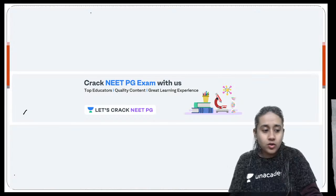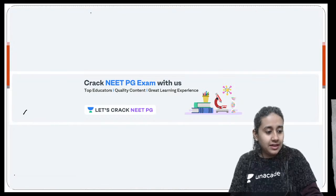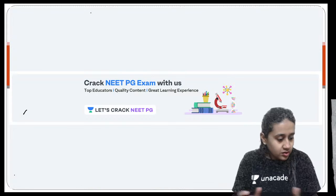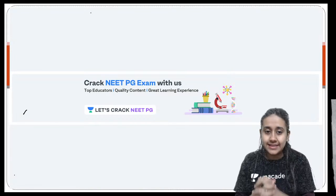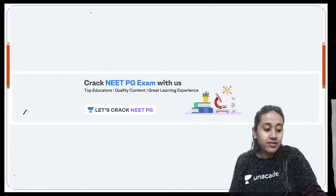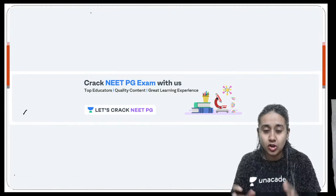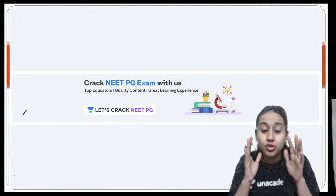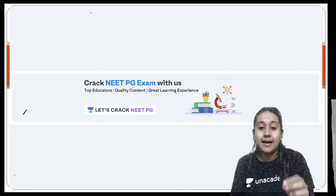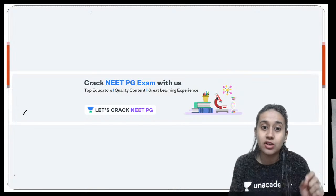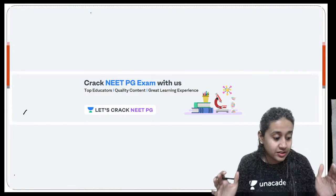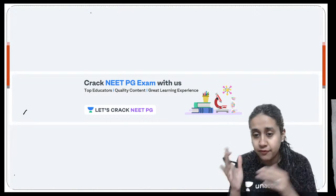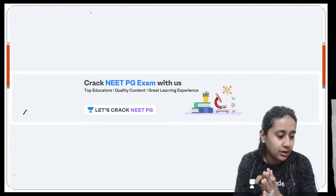Good evening everyone. Welcome to the session. Today I will be discussing a very important topic: the three tricks you should know for your exam, which are very important to crack your MCQs for vesiculobullous disorders. Everyone welcome to the session.